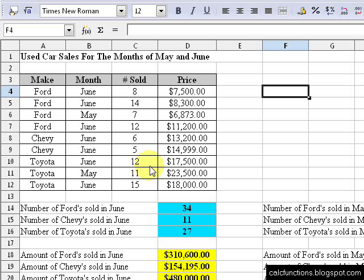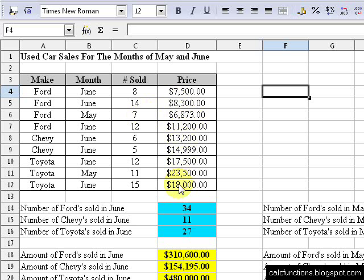What we're going to talk about is the SUMPRODUCT function. Let's say that we want to know the total amount of money that we made. Basically what we would have to do to figure that out is do 8 times $7,500, plus 14 times $8,300, plus 7 times $6,873, and so on all the way down. An easy way we can do that is to use the SUMPRODUCT function.